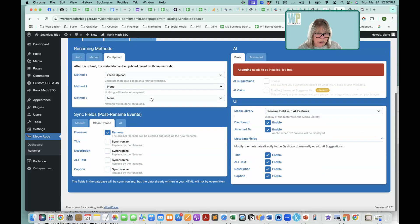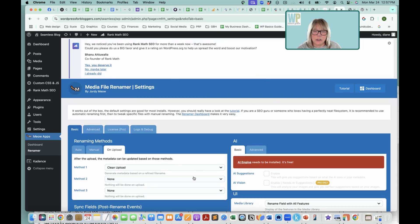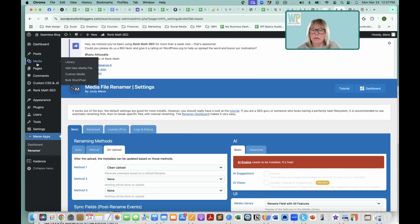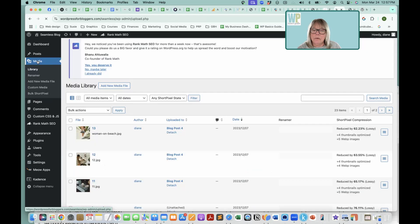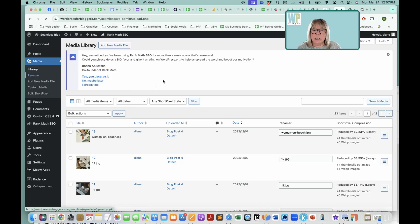And there doesn't seem to be a save button on here, so I think it's just all saving as we go. All right, so media library, and we click on media, you see this renamer showed up.